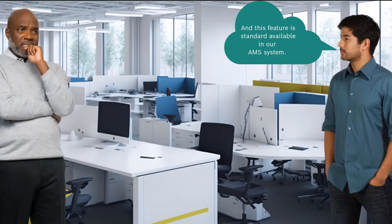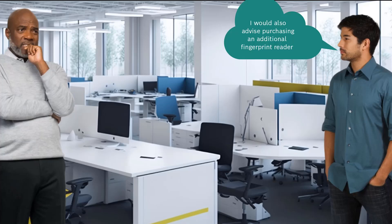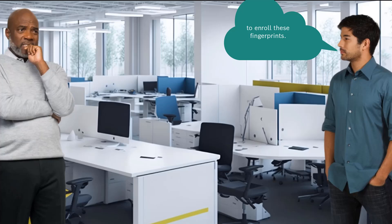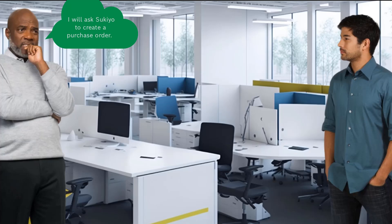And this feature is standard available in our AMS system. I would also advise purchasing an additional fingerprint reader to enroll these fingerprints. Thanks for your advice Jet. I will ask Sukiyo to create a purchase order. As soon as we receive them, you can install them for us. Let's go for it. Seems like a fun job and an excellent solution.